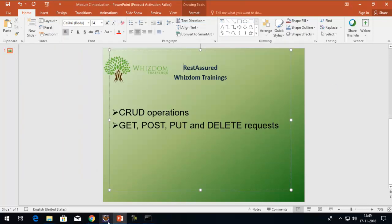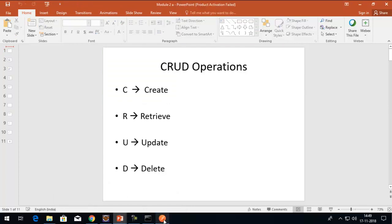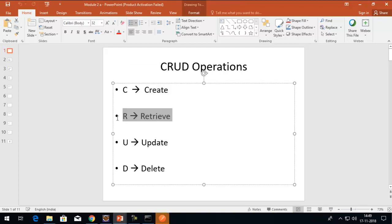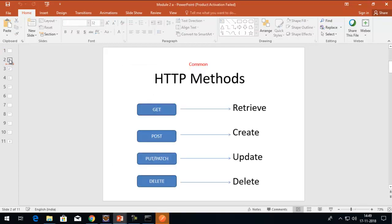Let's discuss what CRUD operations are while Postman is opening. By CRUD, we mean C stands for Create, R stands for Retrieve, U for Update, and D for Delete. Corresponding to these CRUD operations, we have HTTP methods. People usually get confused between these — whether HTTP methods or CRUD operations are different. No, they're the same thing. Retrieve is equivalent to HTTP GET, Create is equivalent to HTTP POST, Update is equivalent to PUT or PATCH, and Delete is DELETE.